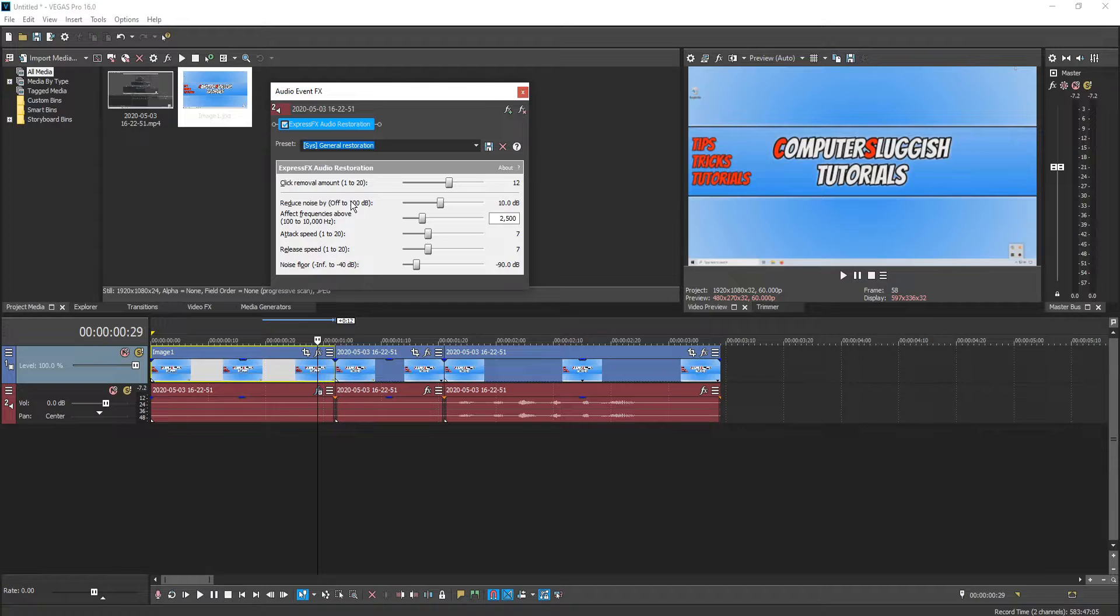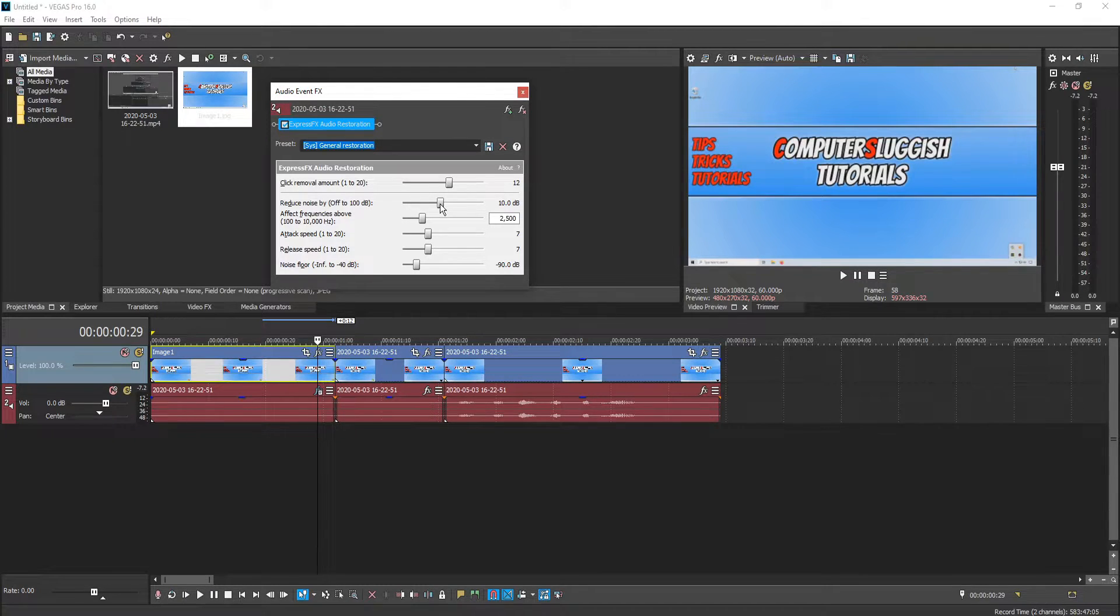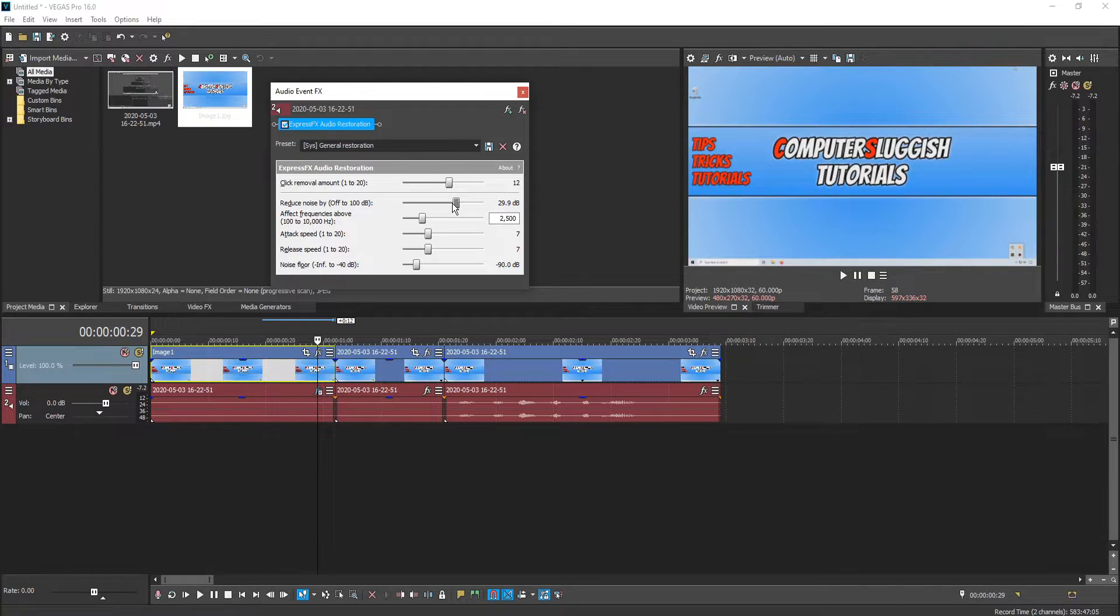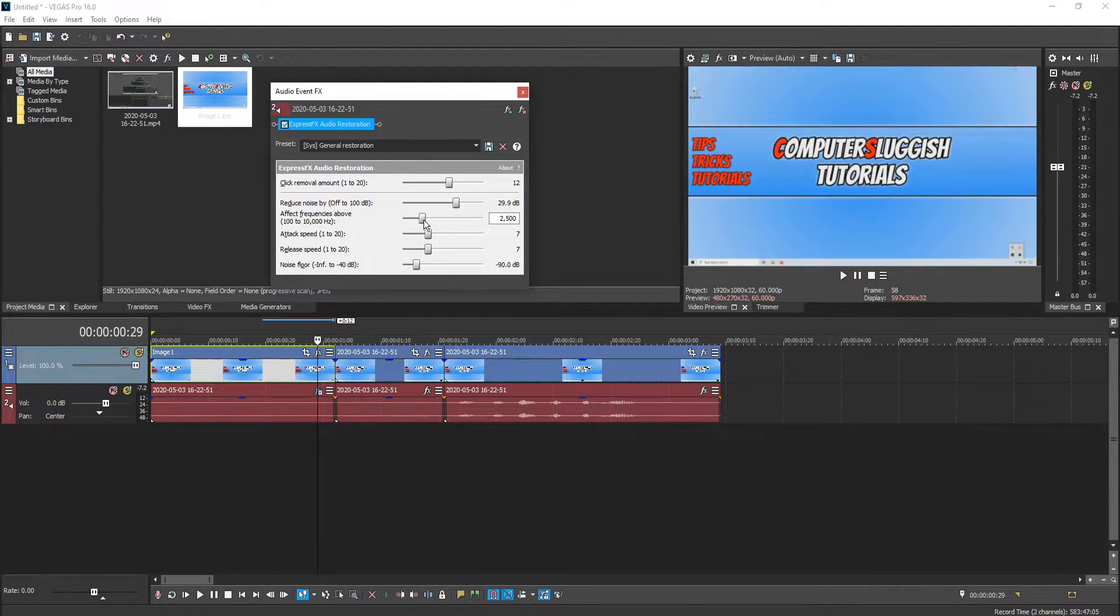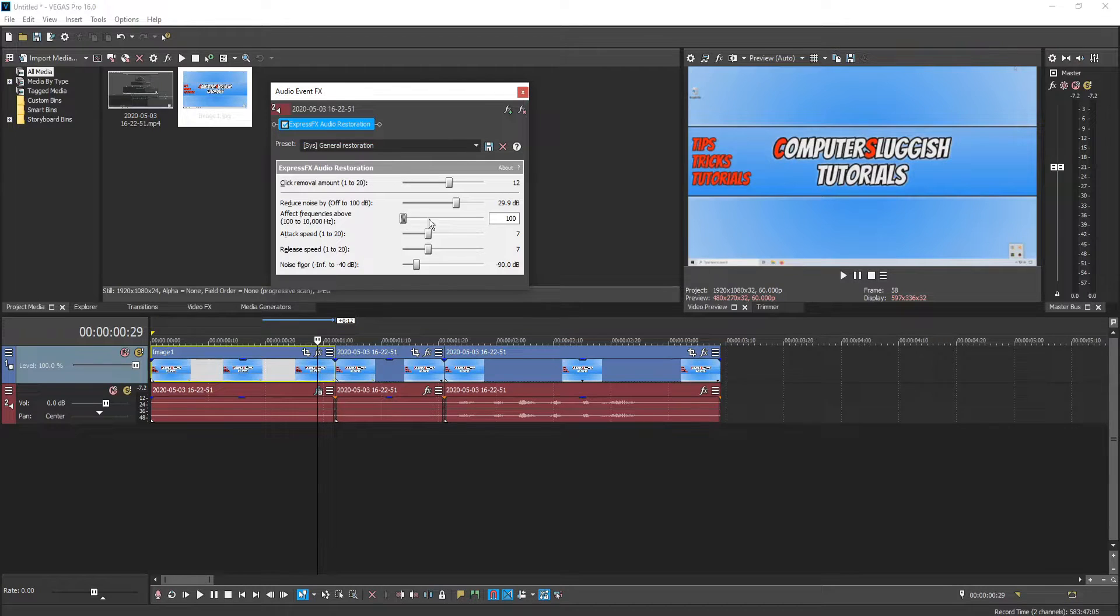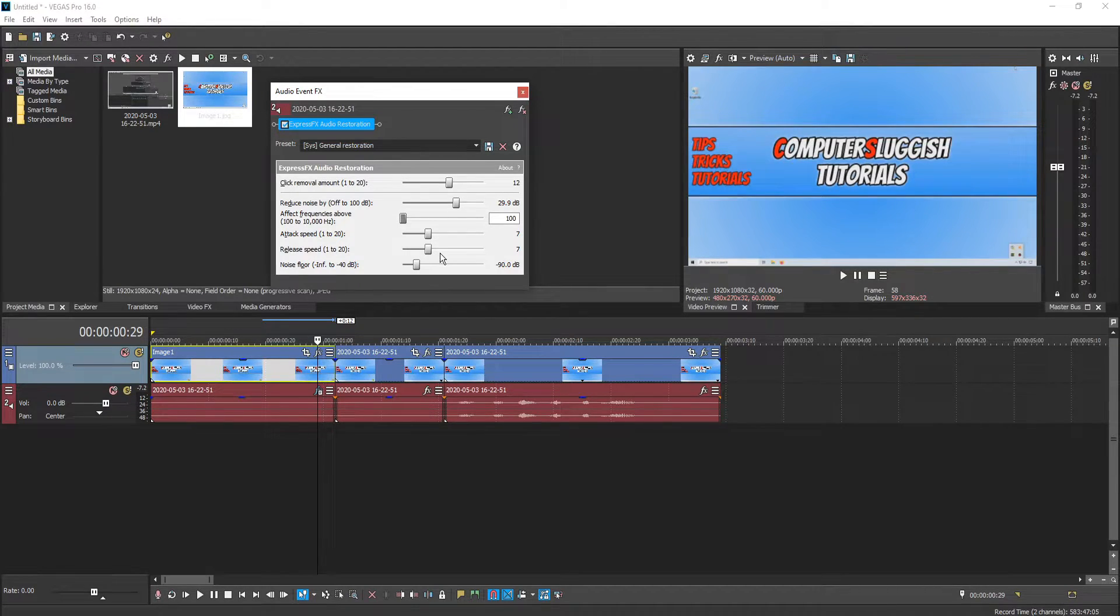If I now change the reduce noise to something like I don't know let's go up to 29 for example and then change the frequency to 100 and then let's leave attack speed at 7 and 7 for now.